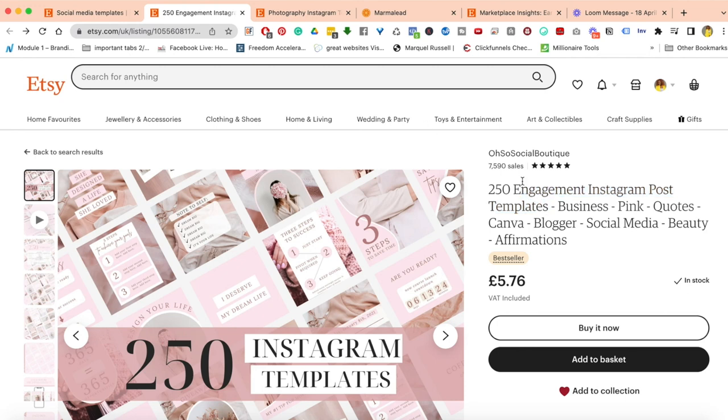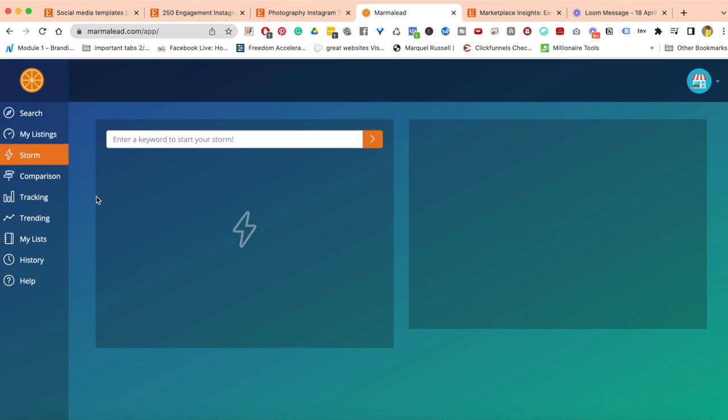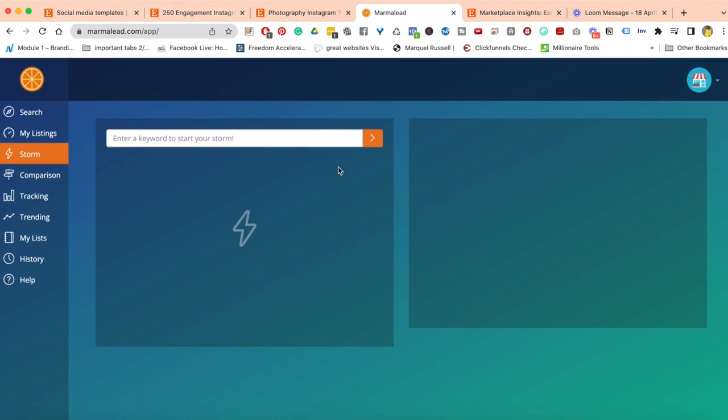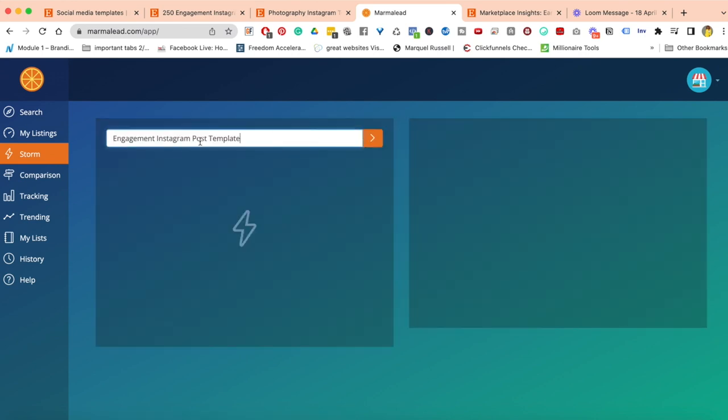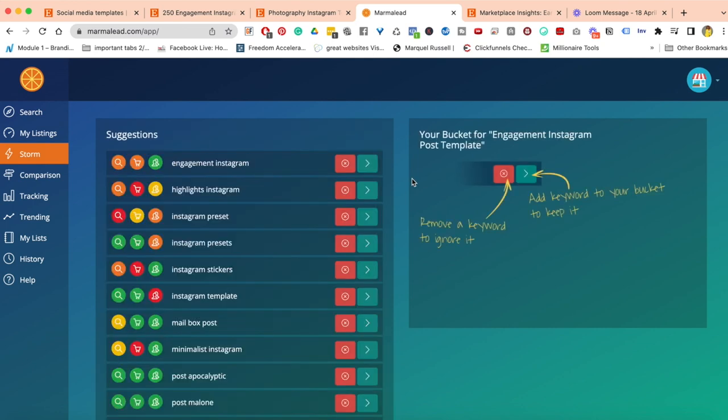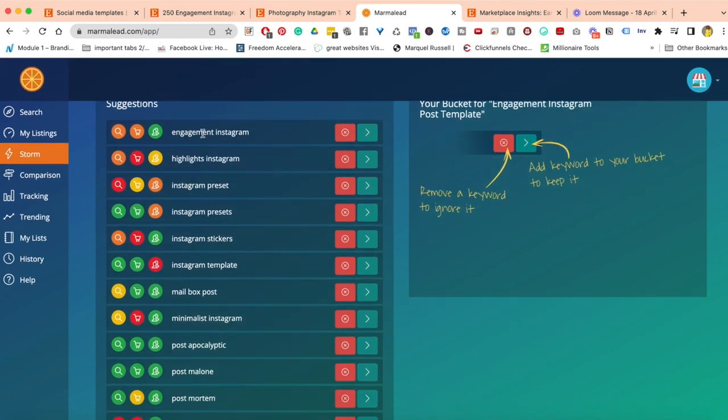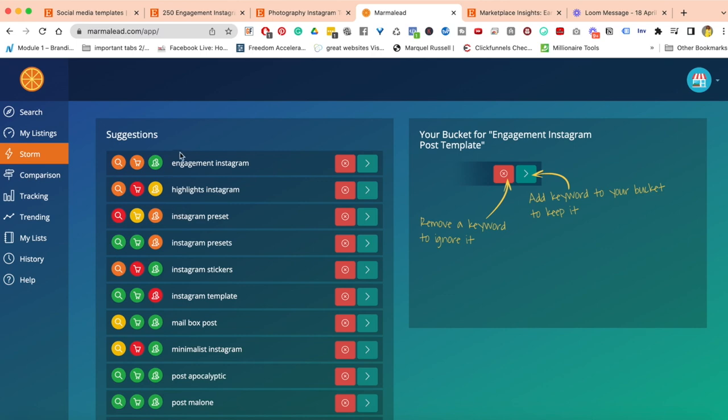I've copied that long tail keyword and I'm going to move over to another platform I use to do SEO research called Marmalade. I will put the link below this video. Once you're inside Marmalade, there's a couple of things I would do. I'll click on Storm here, click on New Storm, and paste in that long tail keyword. Let's see what comes up. I'm going to hit enter.